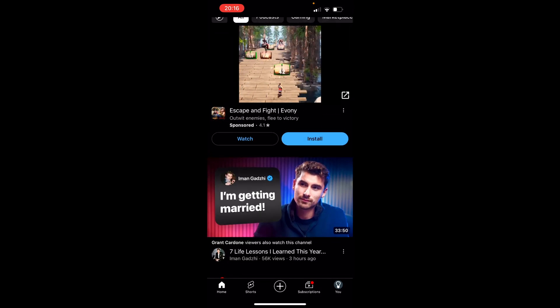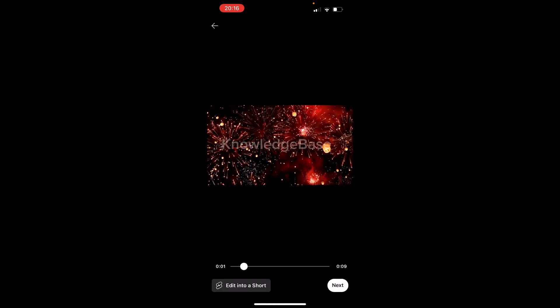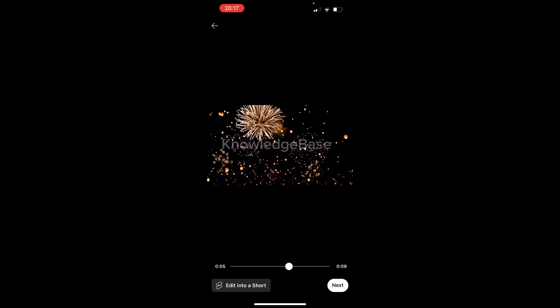You want to click on the plus icon in the bottom that will then open up your photos where you can then choose the video. Just make sure you're choosing the right video, then click next.